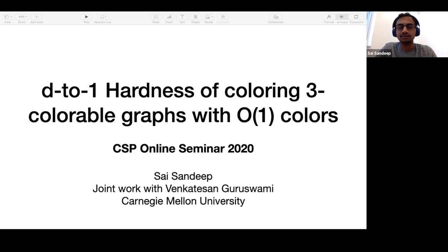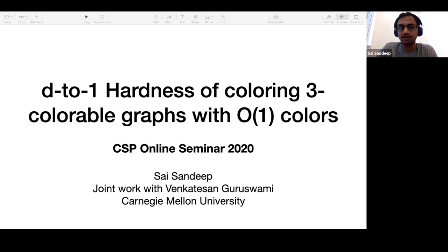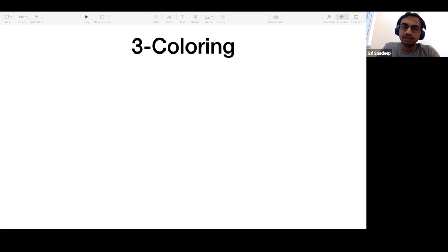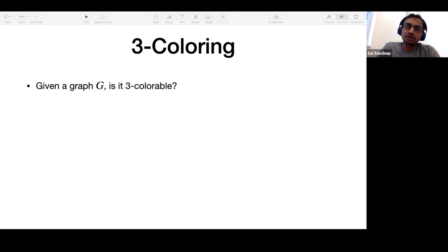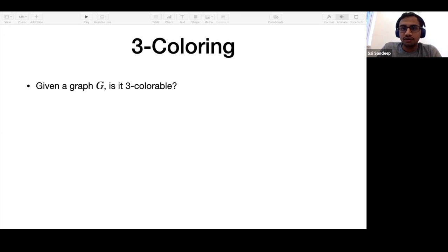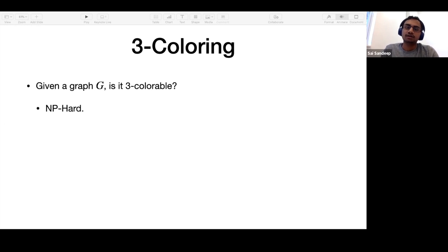The talk is going to be relatively short, so feel free to interrupt for any questions. We are interested in the three coloring problem: given a graph, you want to know whether it is three colorable or not. It is one of the classical NP-hard problems.